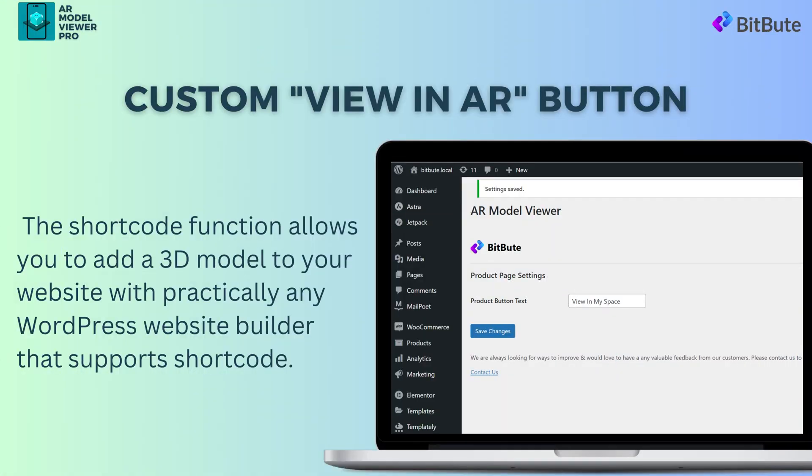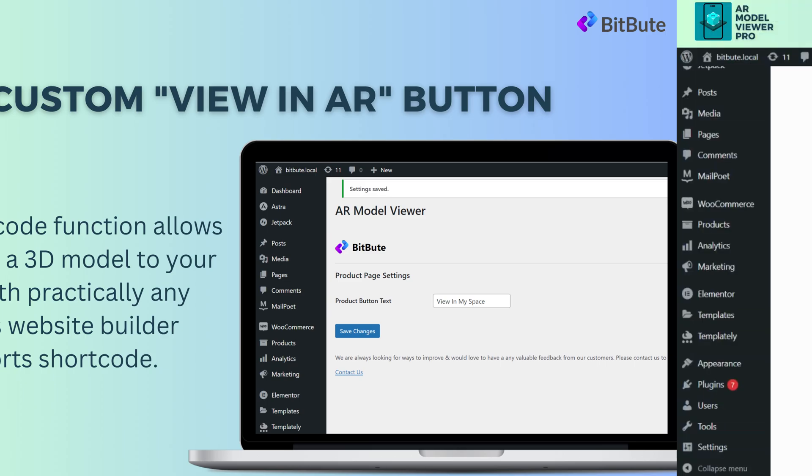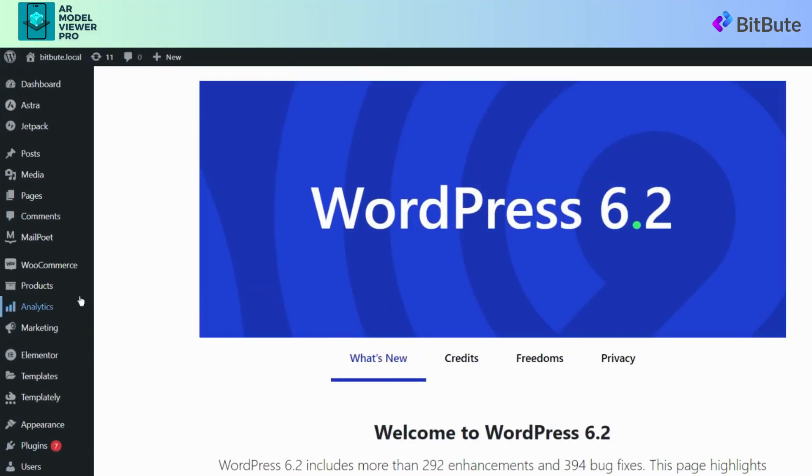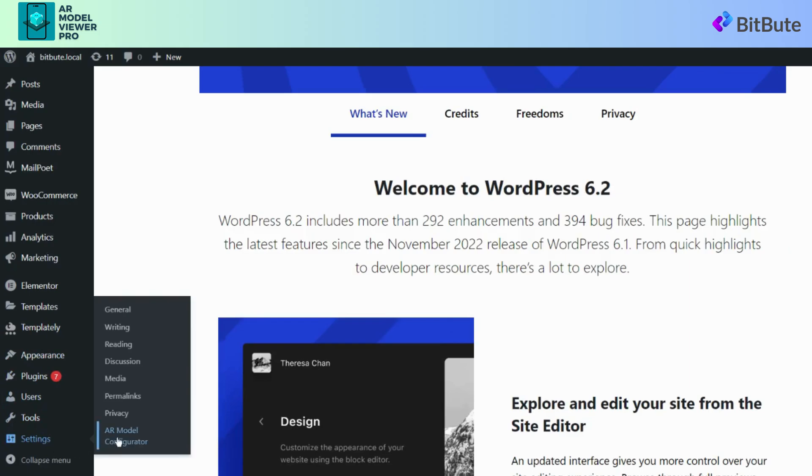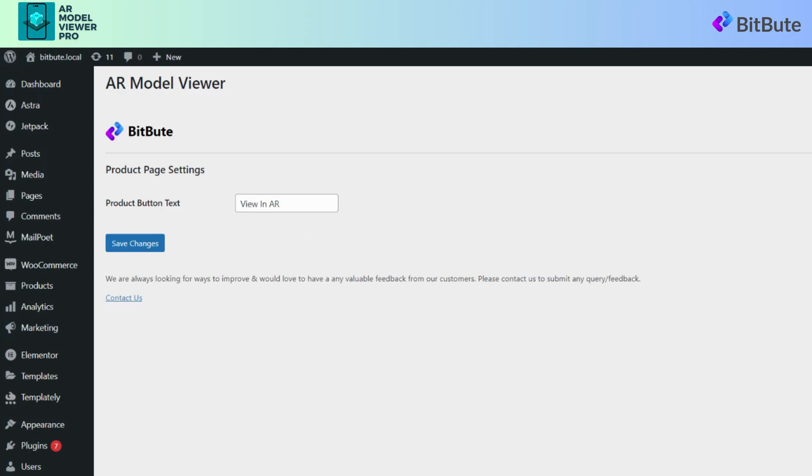To modify the text displayed on the View in AR button located on the right side bottom of the 3D model on the page, follow these steps. On the WordPress dashboard, click or hover on the Settings to find the AR Model Configurator. Click on the AR Model Configurator, change the text you want to display on the button, and click on Save Changes.